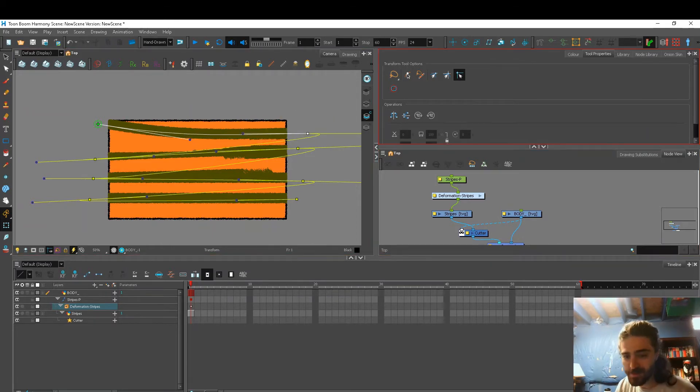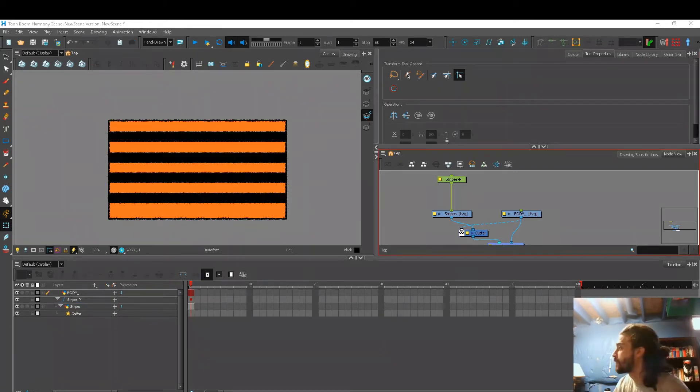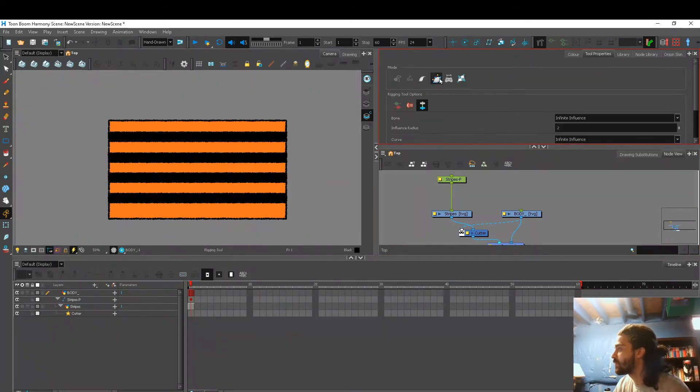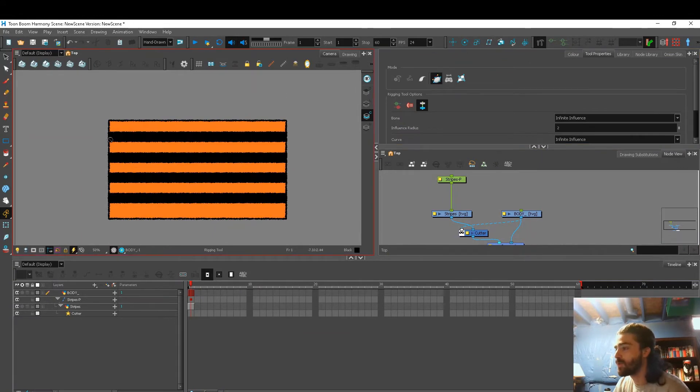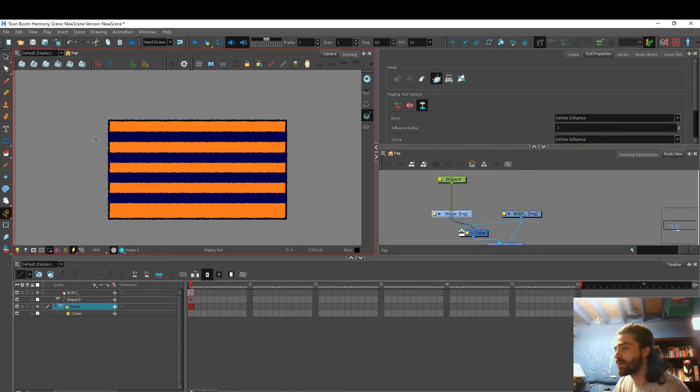I asked my supervisor and she told me the solution and it was so simple. I could not believe I didn't know about this. So basically we start the same. We use our deformation tool. I'm using an envelope deformer on our stripe layer.